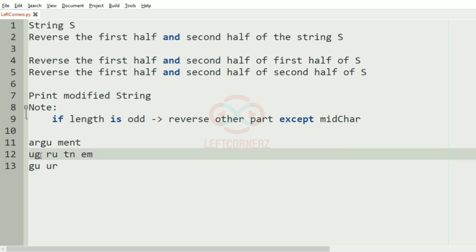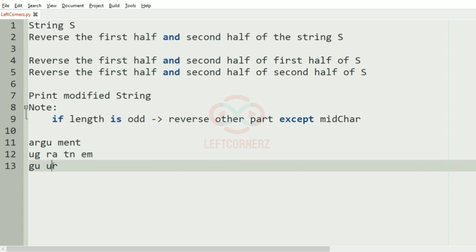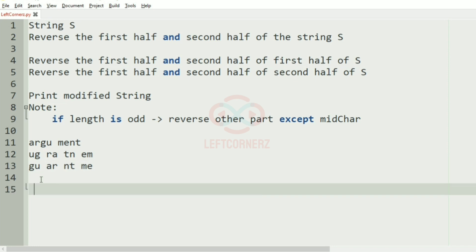Here we'll have 'ra', so here we'll have 'ar'. Then here we'll have 'nt' and this will be reversed, so we'll have 'me'. Now we'll concatenate them and print as our output. So this will be our output of the program.